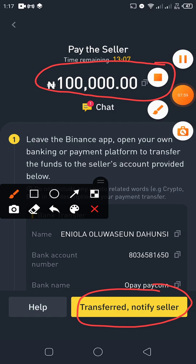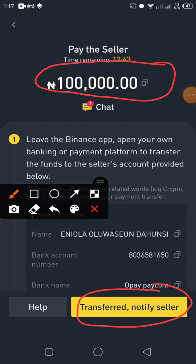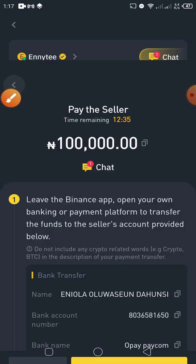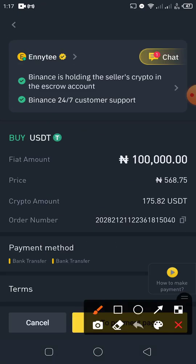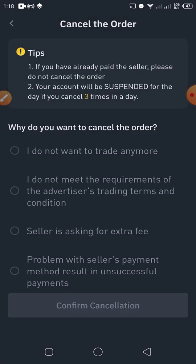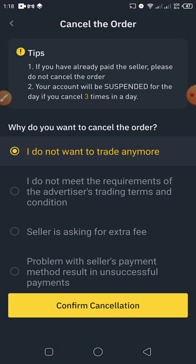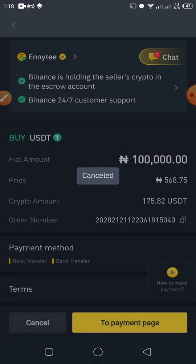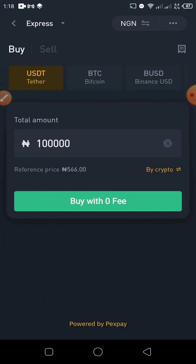I won't be completing this transaction — I'm going to cancel it. Note that if you cancel three times in a day, Binance will suspend your account. This is just the first cancellation for today. After canceling, the next thing we want to do is sell — selling simply means you have USDT in your Spot wallet.